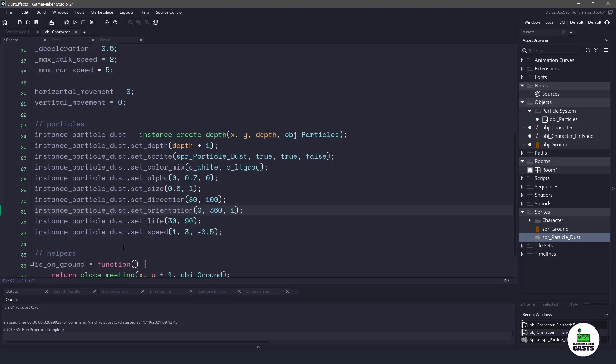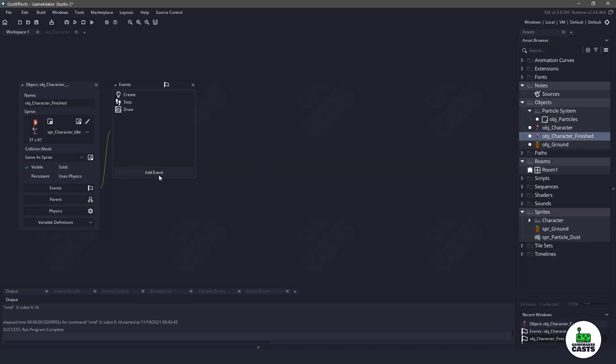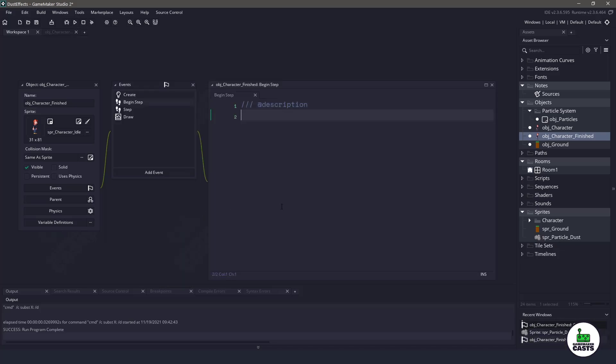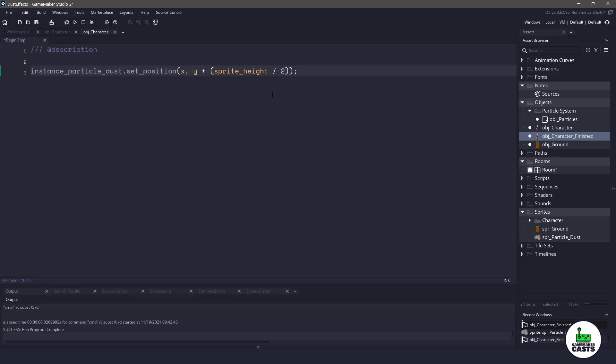Now that we have the particles actually done, let's actually make them follow our character around. So in the finished character, we're gonna add a new event. We're gonna go step, and we can either do begin or end step. I'm gonna do it in the begin step. And in here, all I'm gonna do is set my position to be the character's X position and Y position, plus the sprite height divided by two, which will put it at my character's feet.